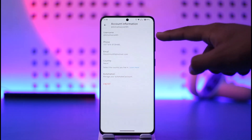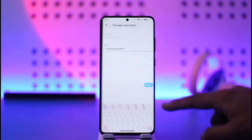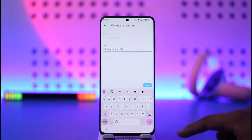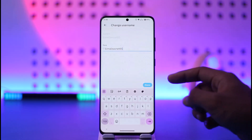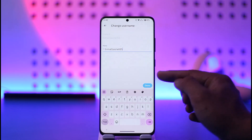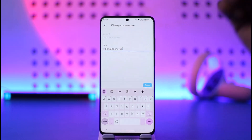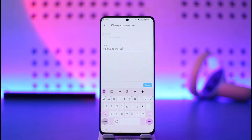Now you can see at the very top we have our username. All you have to do is simply enter the username, tap on the Done button, and your changes will be successfully saved. This way you can change the username on Twitter.